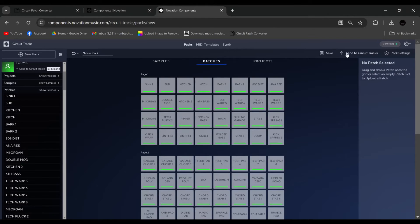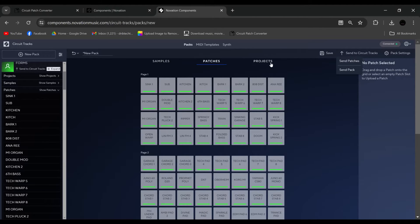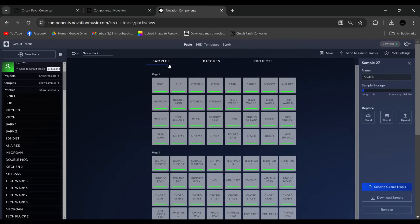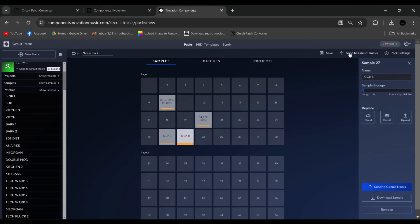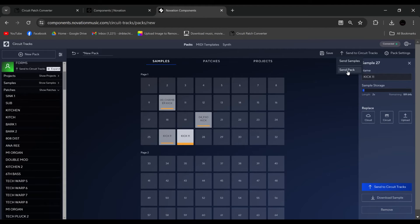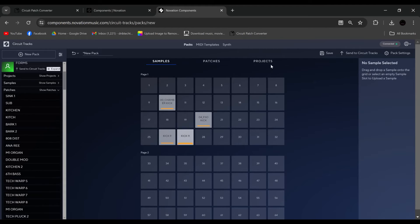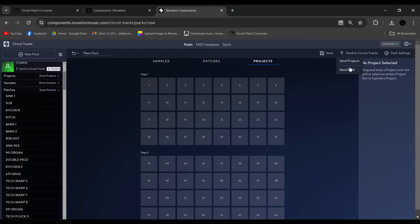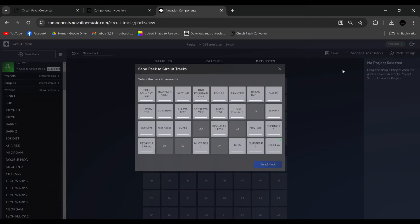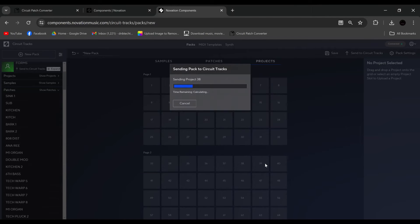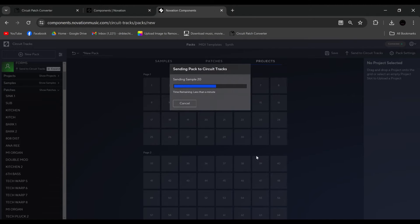And then from here, we can either send the patches, and if we were in samples, it would say send samples, or send the pack. Same with projects as well. But we'll send the pack. So you find an empty slot, which is this one. And as you can see, it will transfer to your unit.